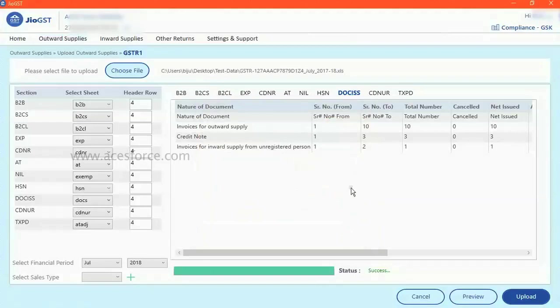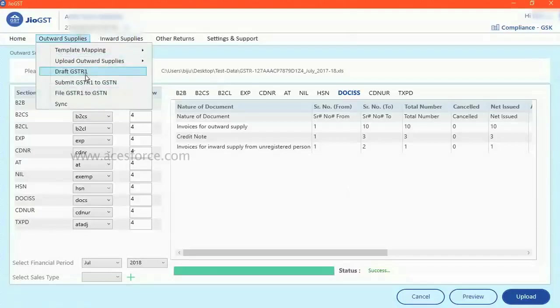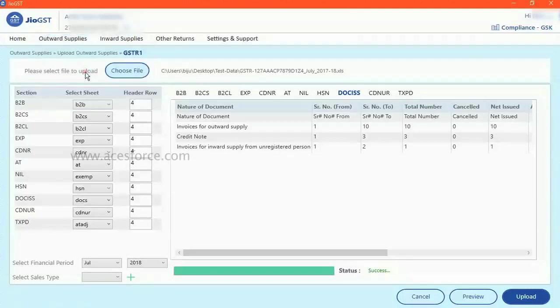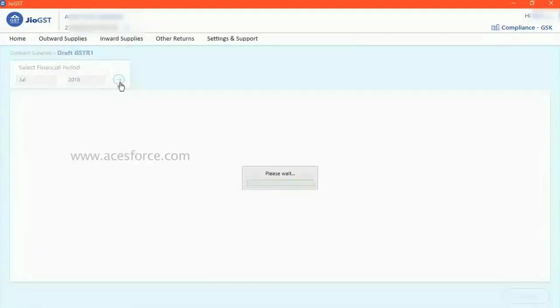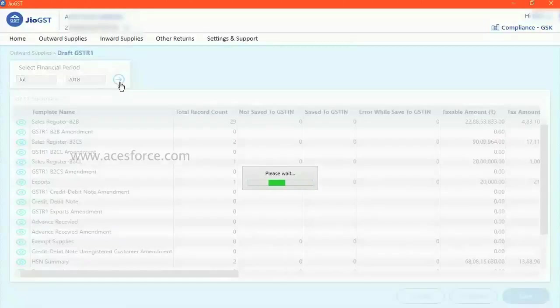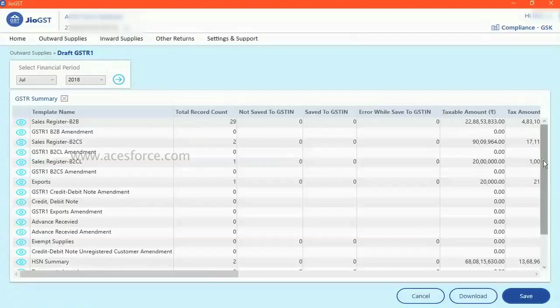What happened right now is that the data has been posted to GEO server. Click on draft GST server one. Click the particular month. So you see now all the data has been automatically posted under its respective template.